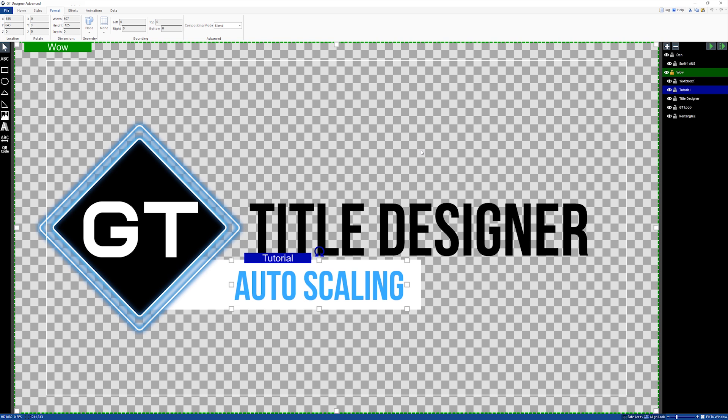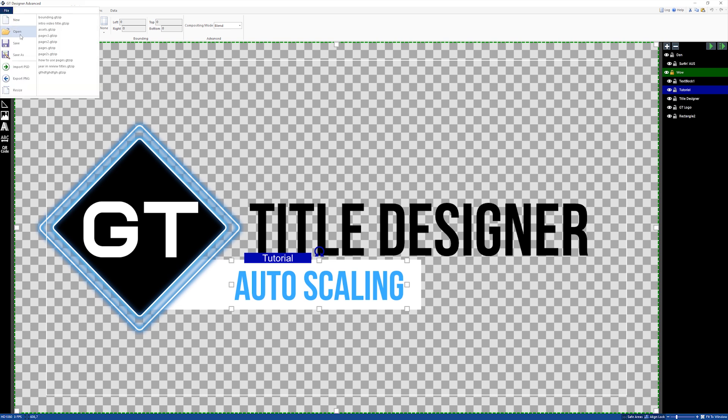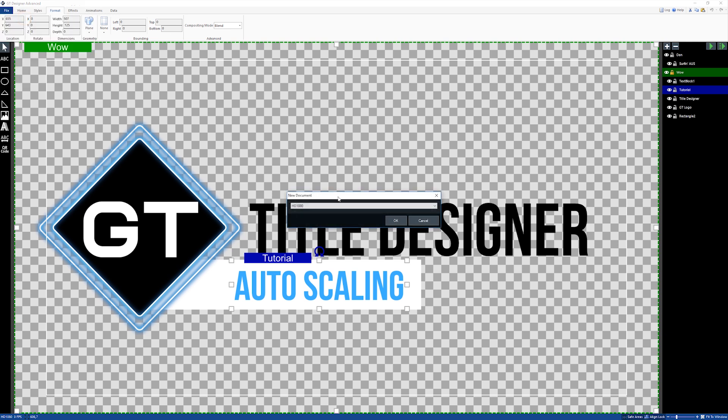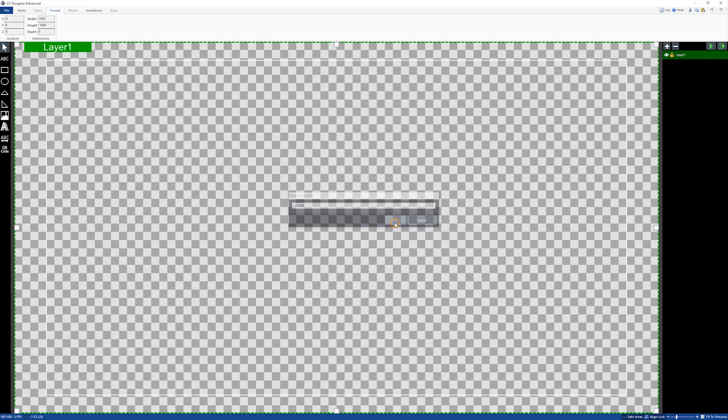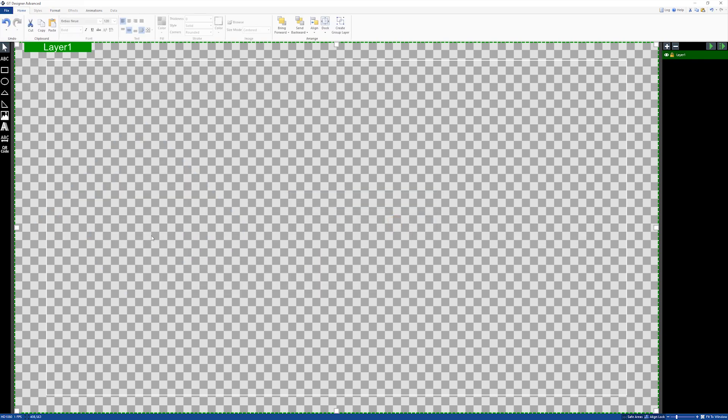since vMix 23 and we've named it bounding. Now I'm going to quickly show you how to use this feature. First of all, we're going to create a new GT title, so first I'm going to